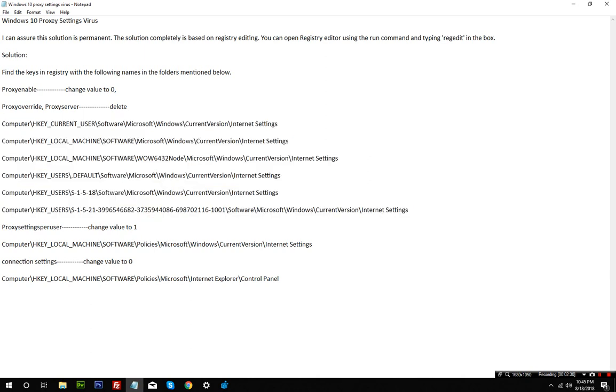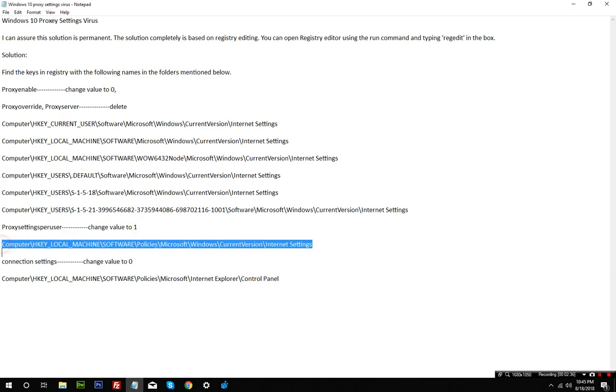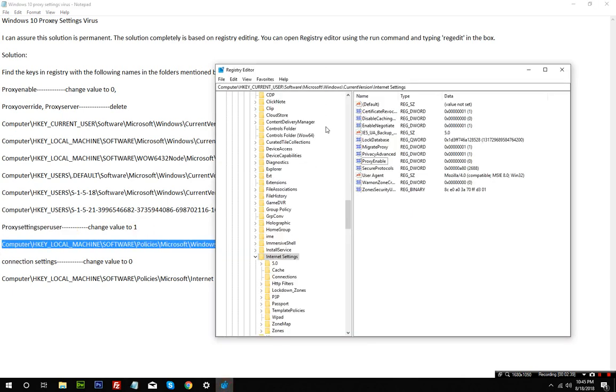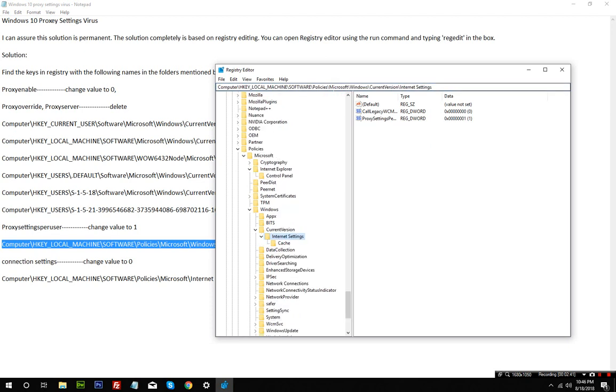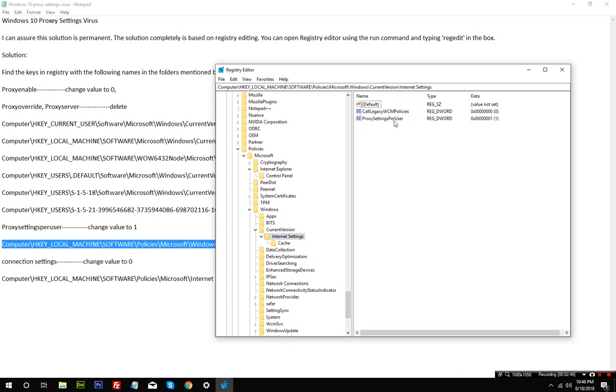Next thing you need to do is change proxy settings per user value to one, and that needs to be done at this location. Just copy it and paste it here. Once it's there, you can see I already have done it - proxy settings per user and the value is set to one.